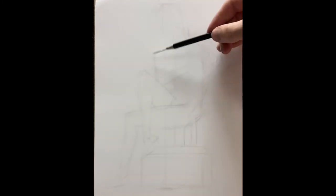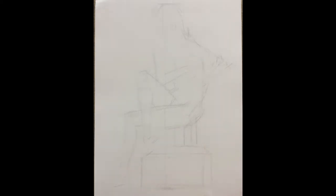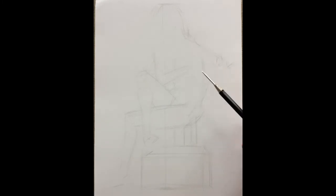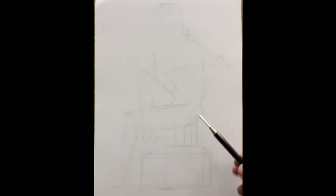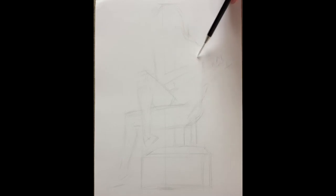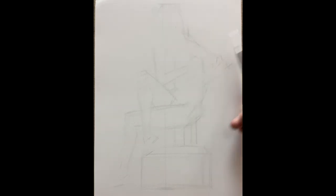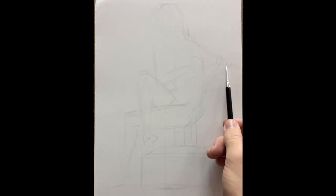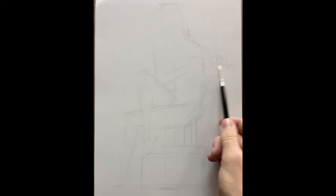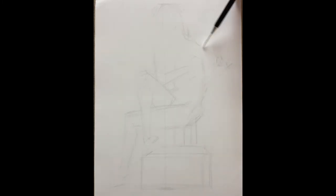Basically, I have the gesture on here, kind of basic proposition of where things will be. I'm noticing there are quite a few proportional issues and so that's pretty typical. When we finish the gesture stage, we haven't really fully considered the proportions and having things exactly accurate.